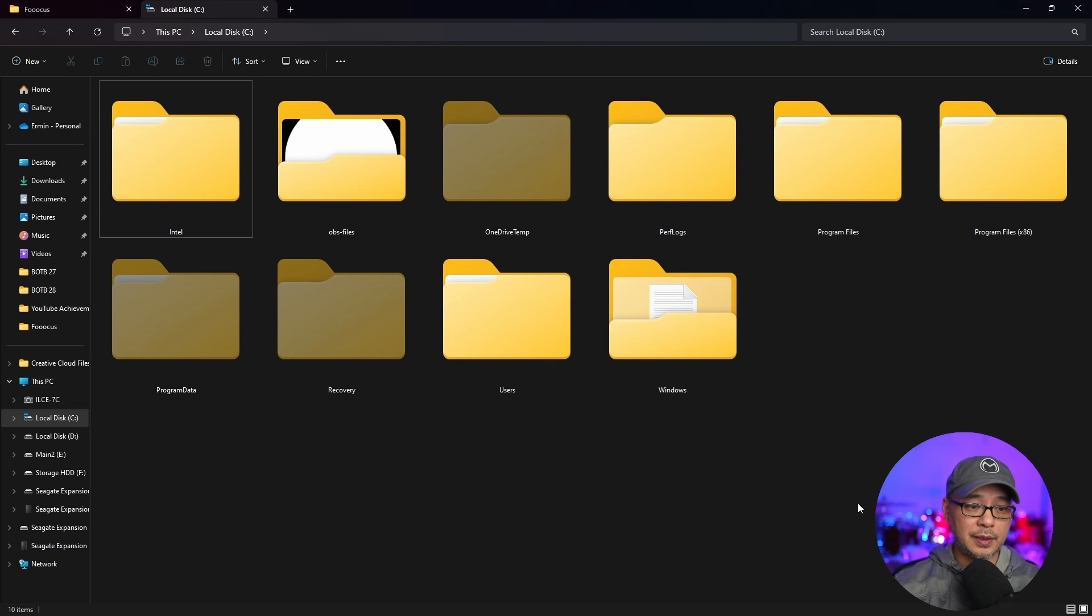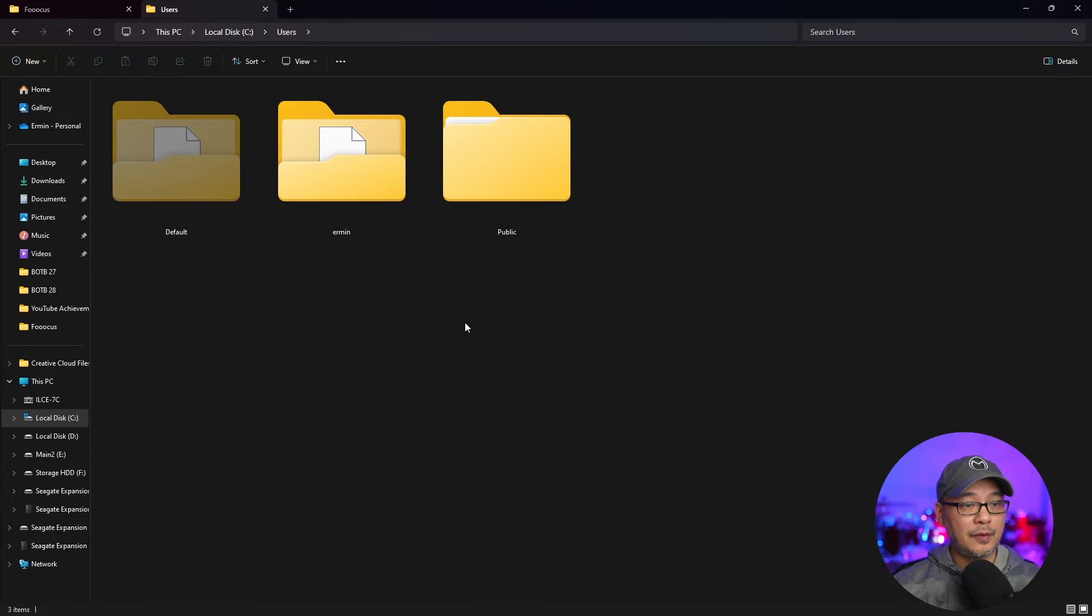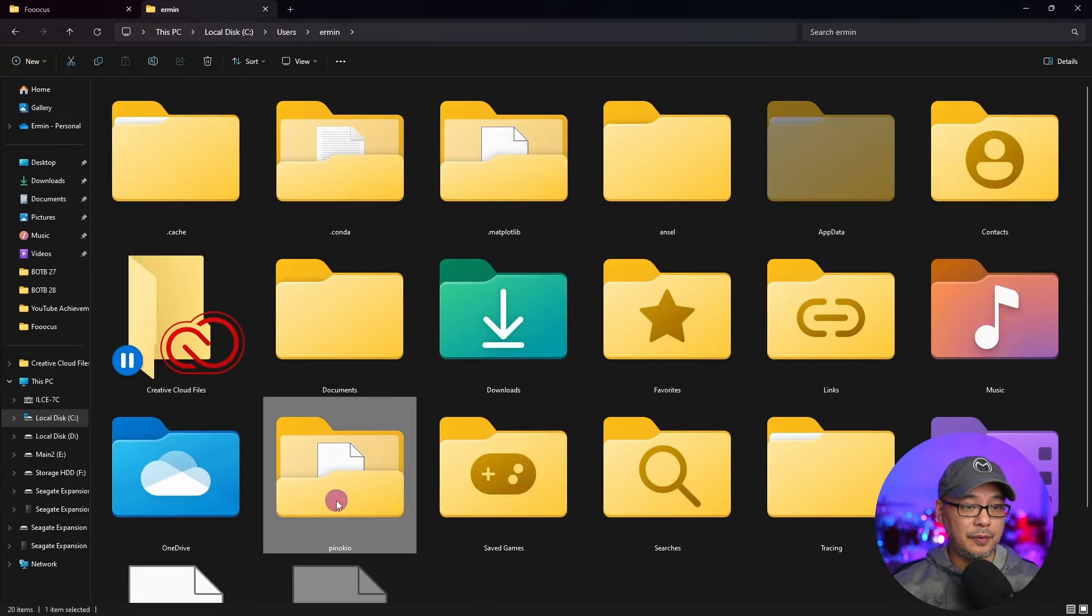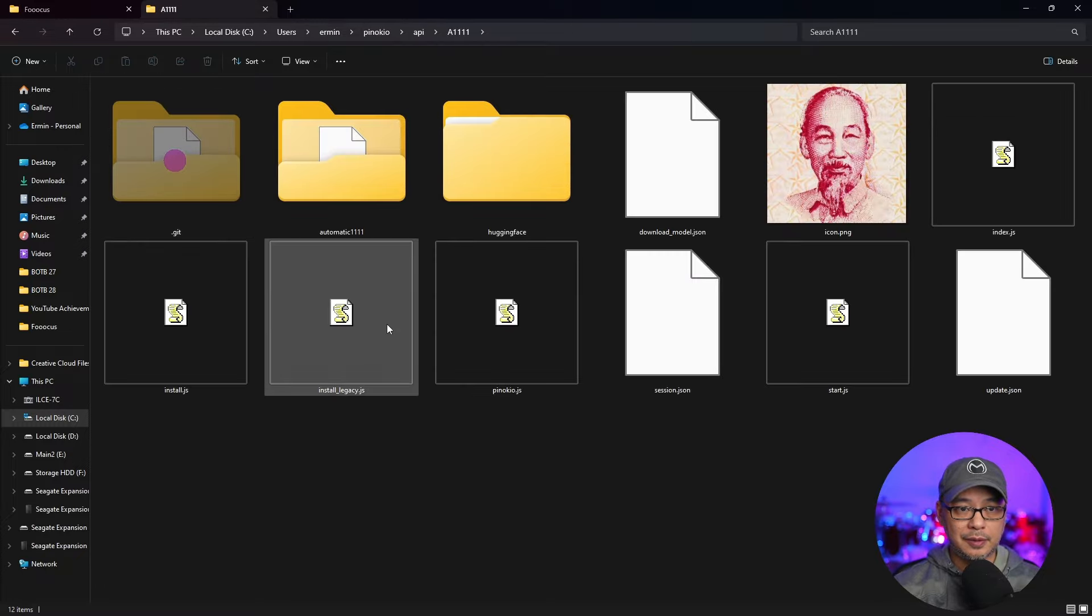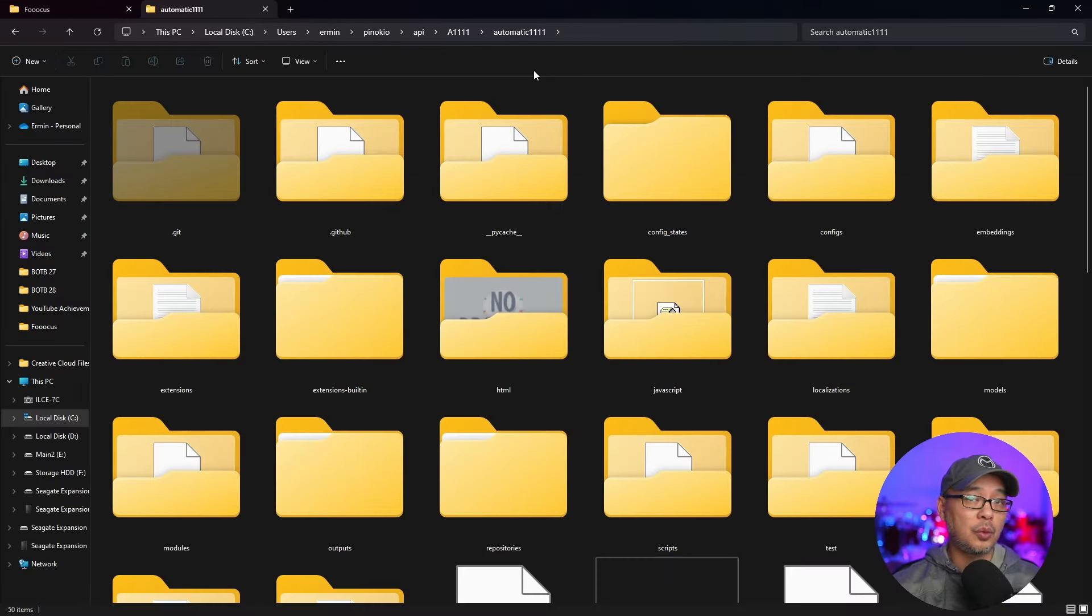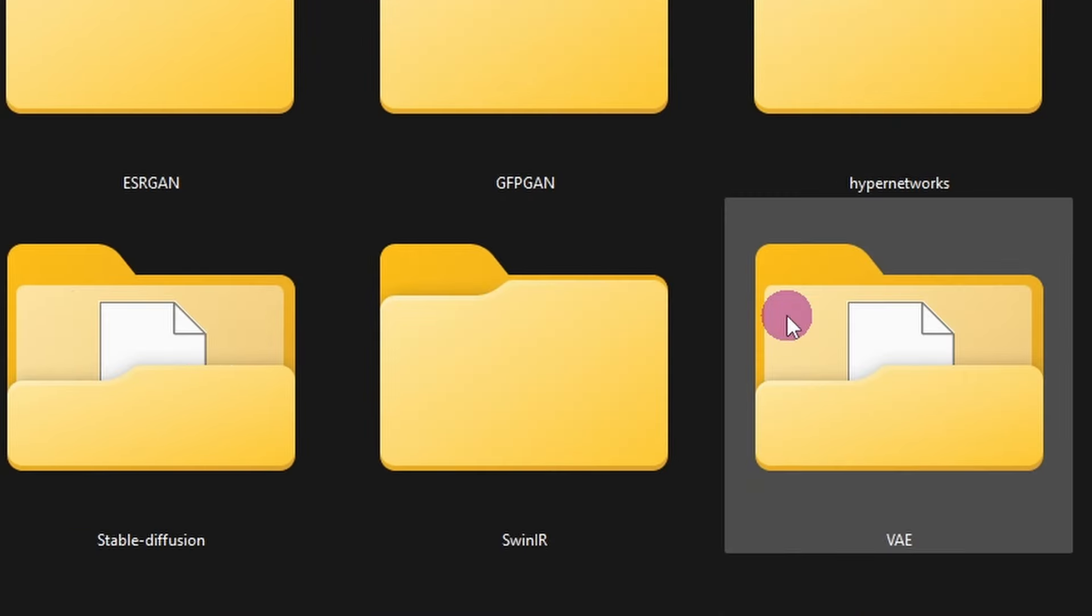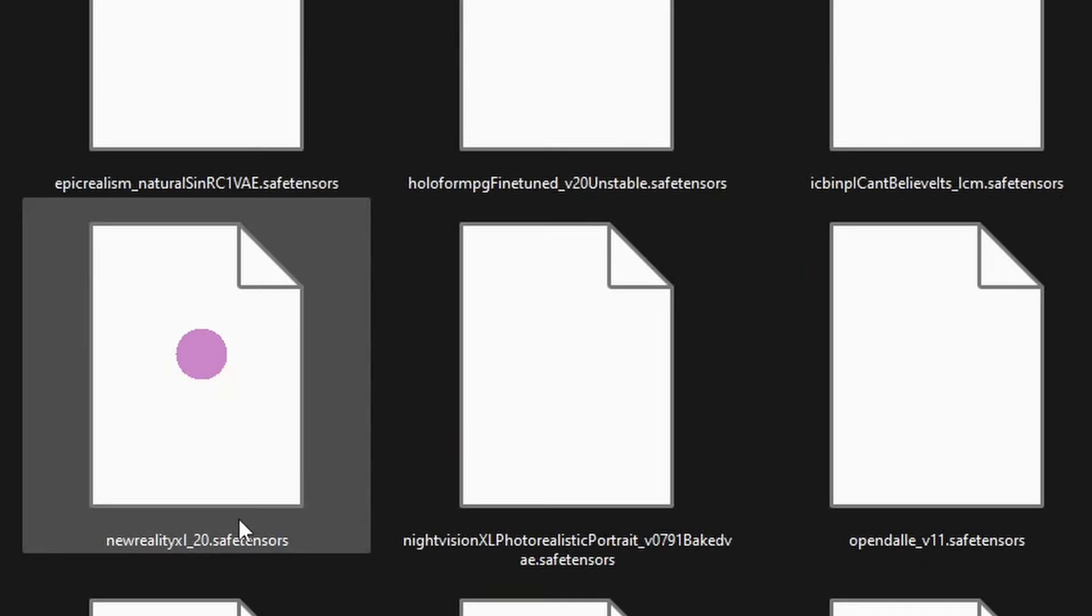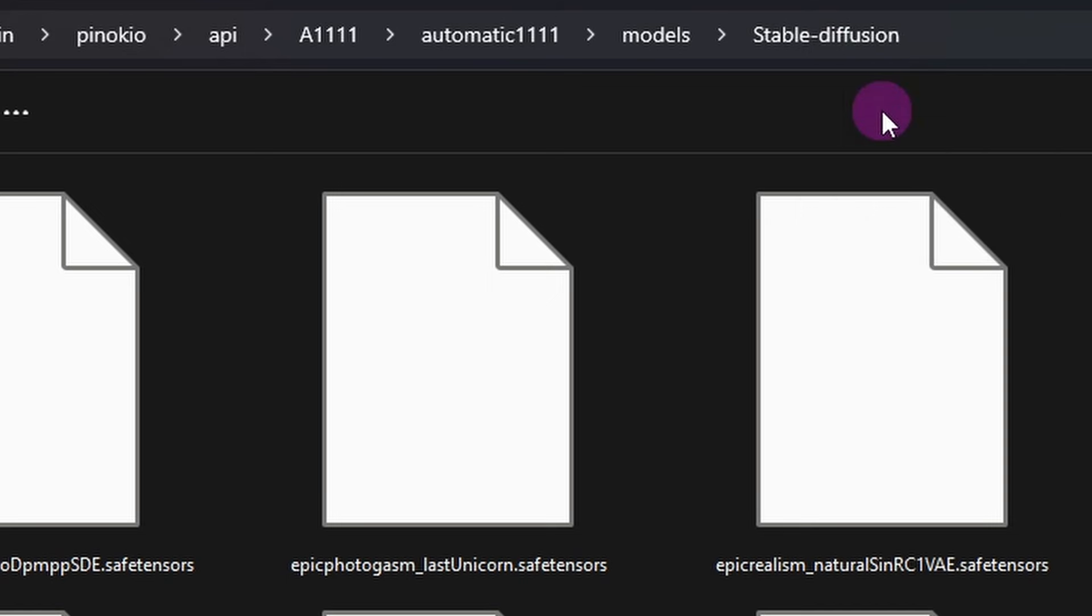So at this point if you are let's say an Automatic 1111 user, you're going to do the same thing. Find your main Automatic 1111 folder. In my case it's located here. So you'll see my folder structure up here at the top. And within Automatic 1111 we'll go under the models folder and stable diffusion. Now at this point what you could do is just right click, copy address as text.